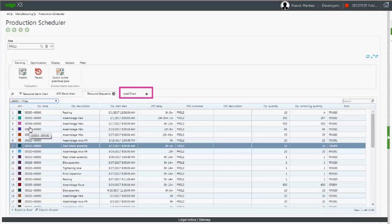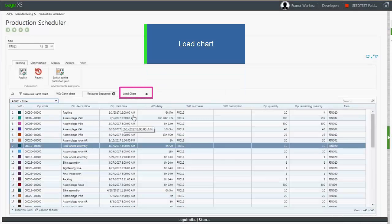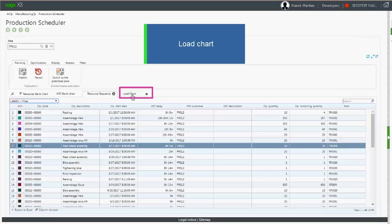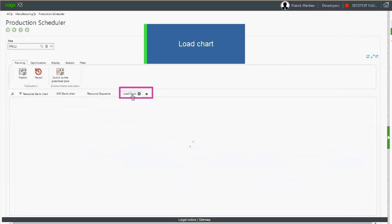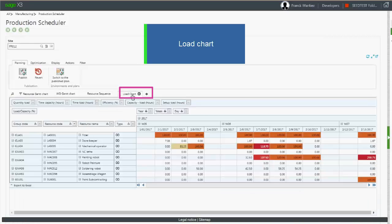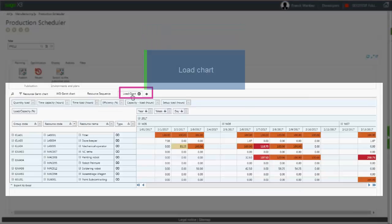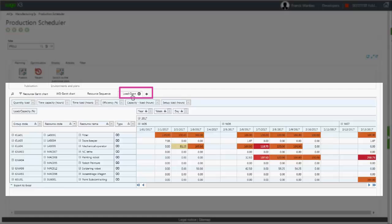The load chart is an inquiry of the load of the shop floor. It works like a pivot table in Excel.